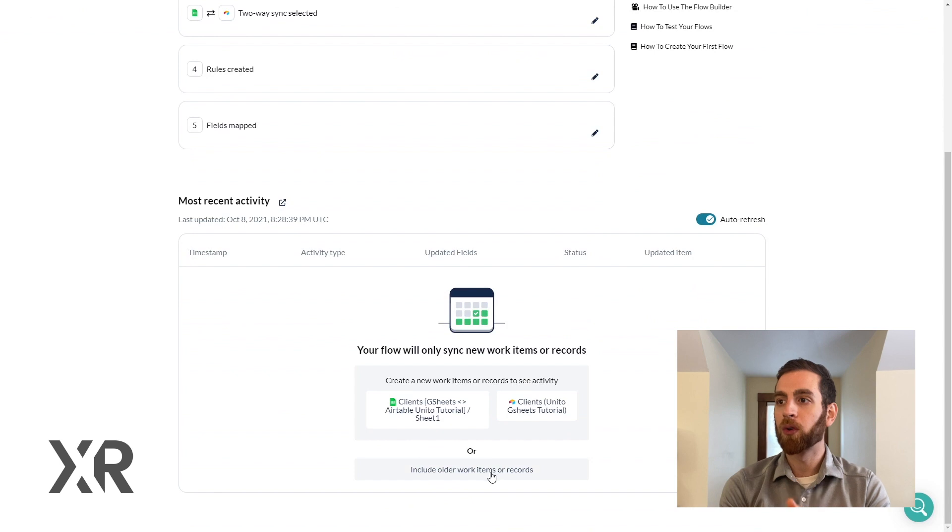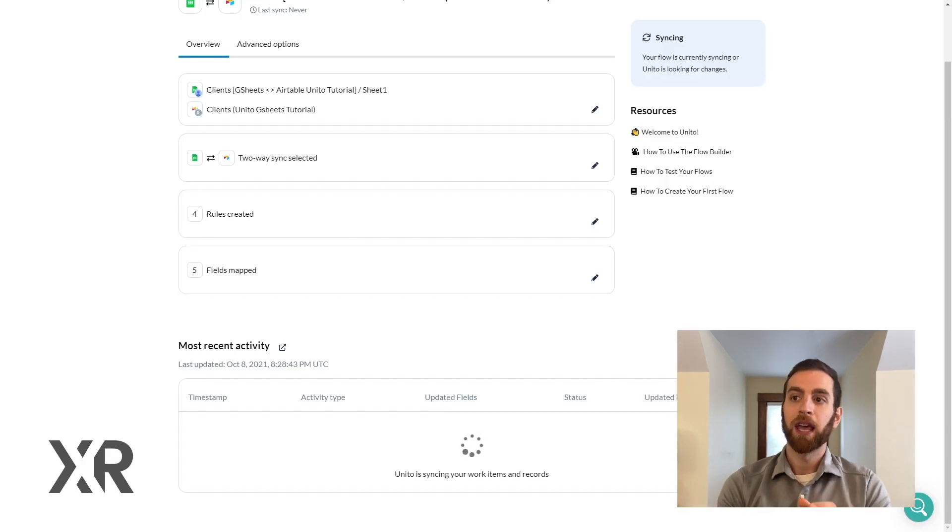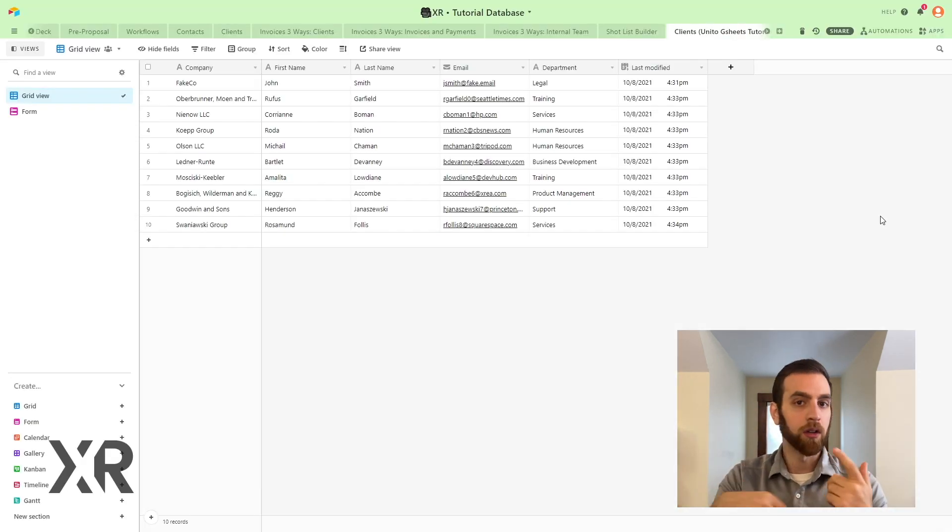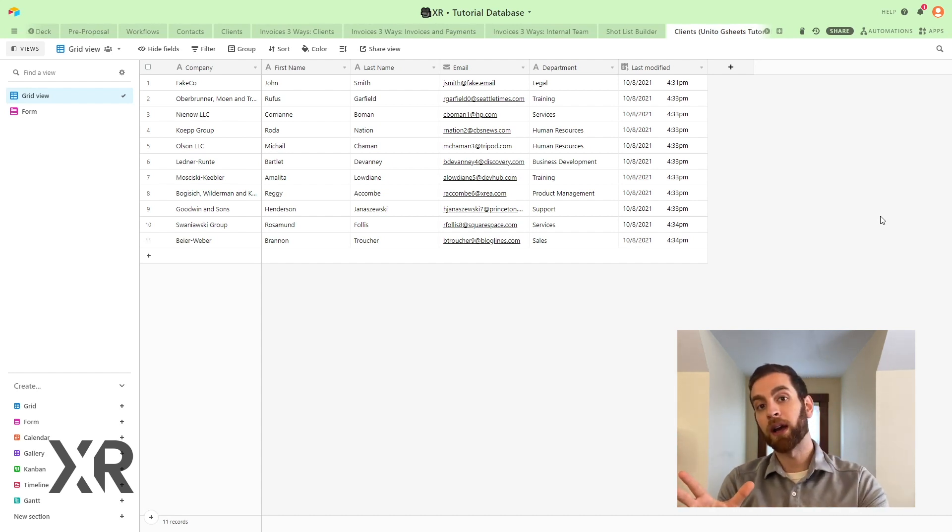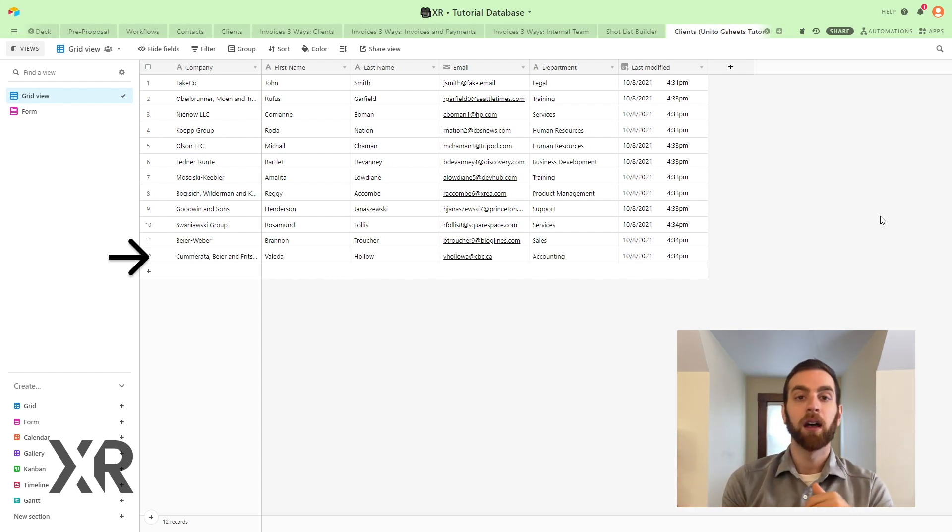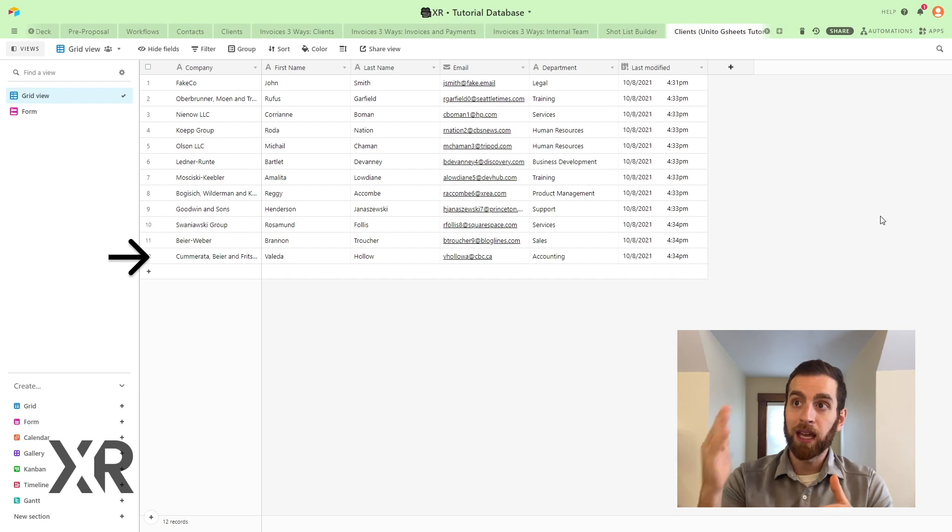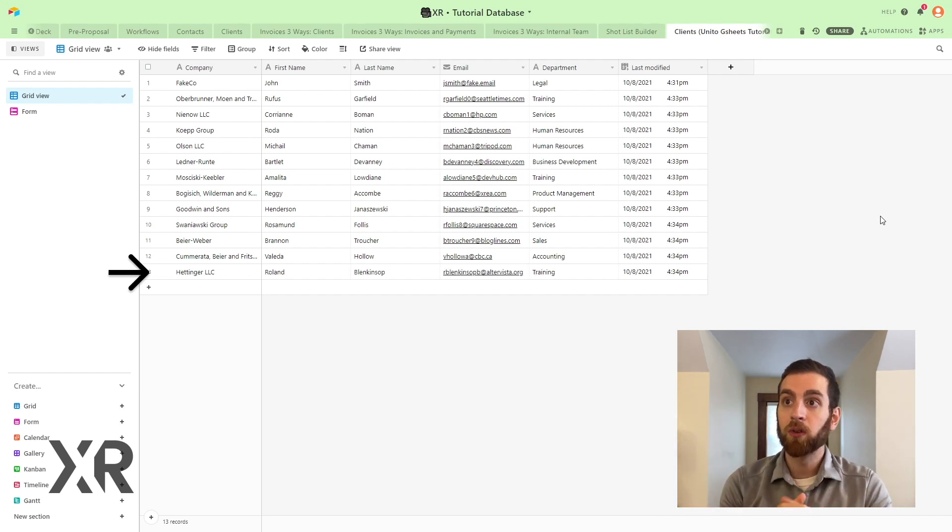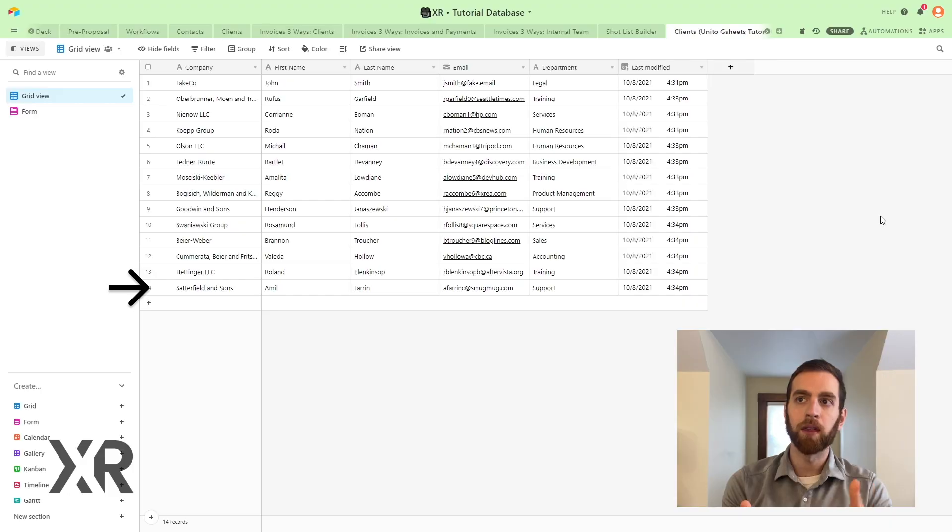So you're going to want to include older work items or records and when you click that button it will go through the syncing again and you'll actually see records come in from the other place. So in this case we have two new records pop in into Airtable directly related to that syncing the old previous records.